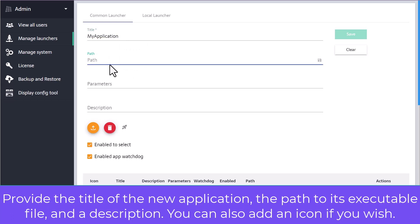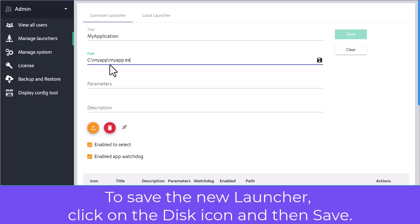You can also add an icon if you wish. To save the new launcher, click on the disk icon and then save.